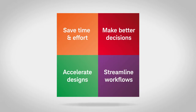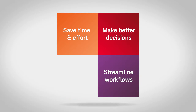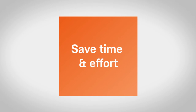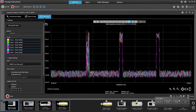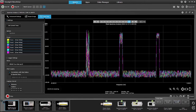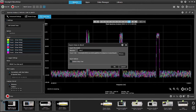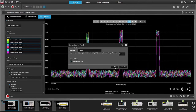Keysight's downloadable expertise helps you in four key ways. First, by saving time and effort. Discover, configure, and automate instruments more quickly; program and control instruments more easily; and visualize measurements and capture data from instruments to PCs to mobile devices.